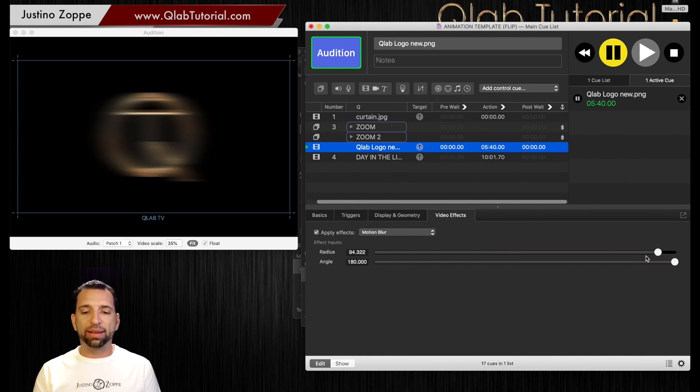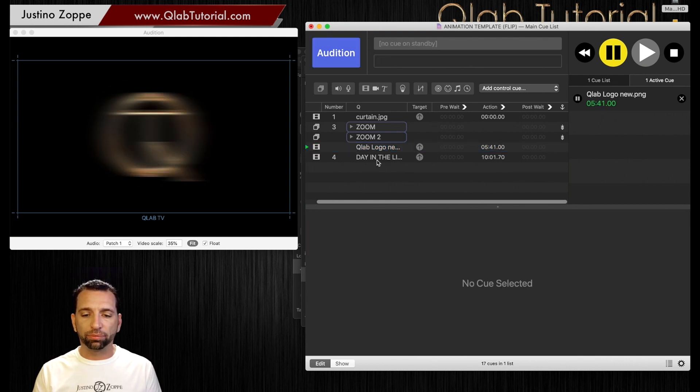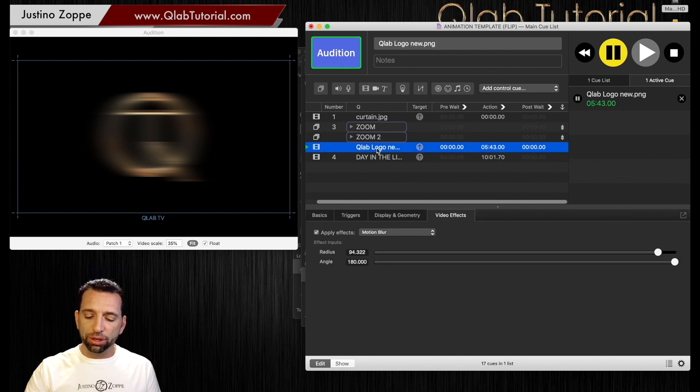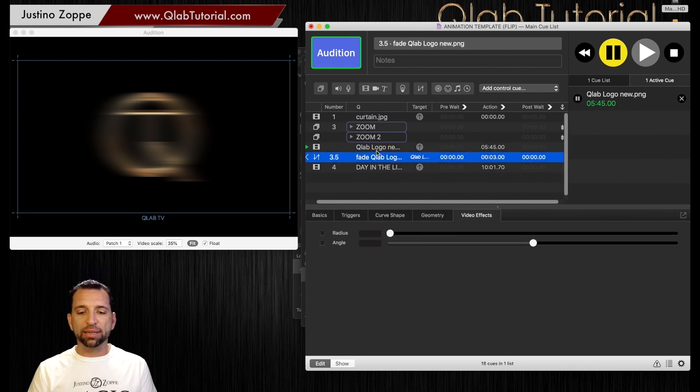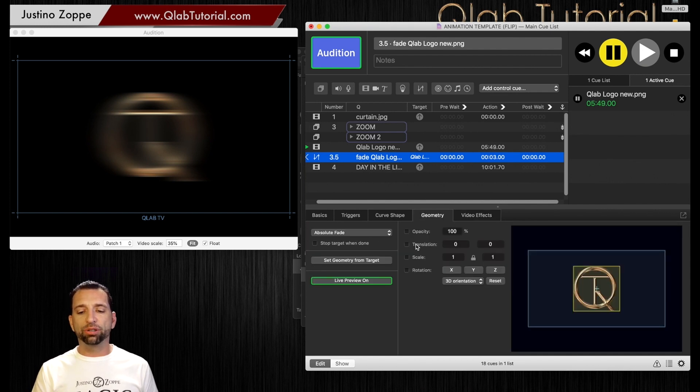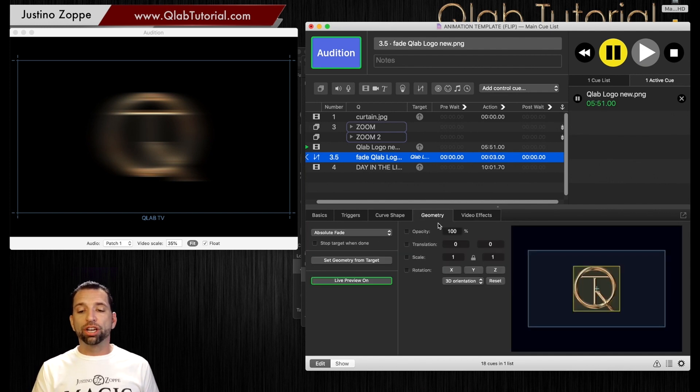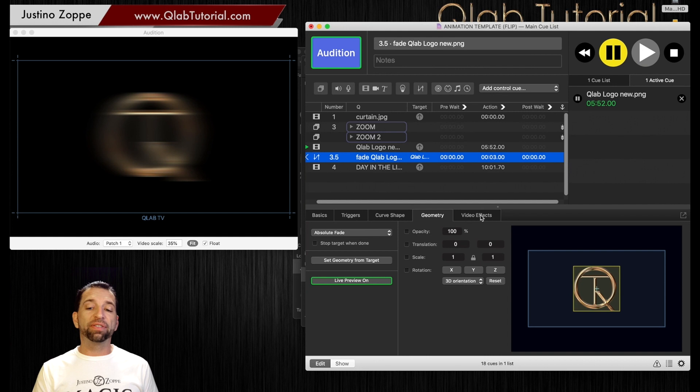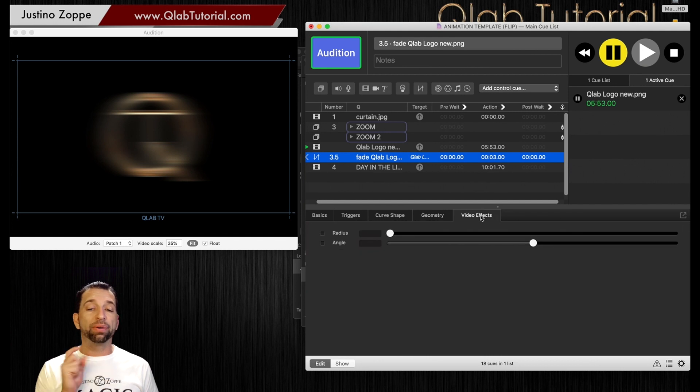So if you want to start it like that, that's your logo. You can then add a fade to that. And in your fade cue, instead of going in here into opacity, translation, scale, or rotation, you can go to the video effects tab.